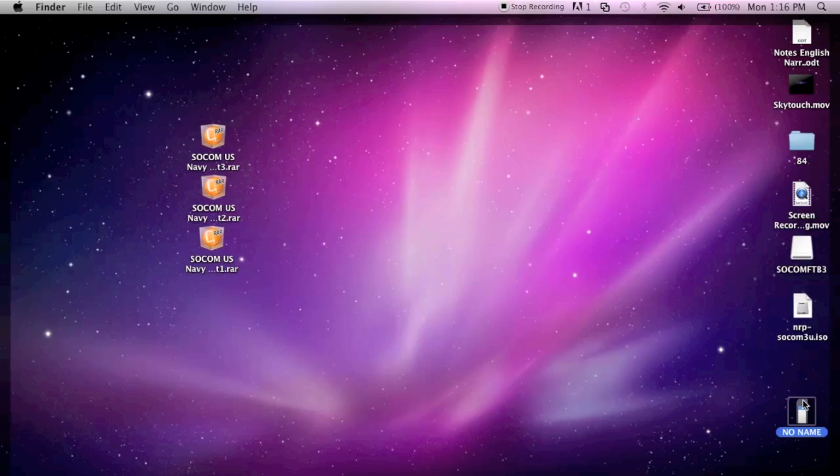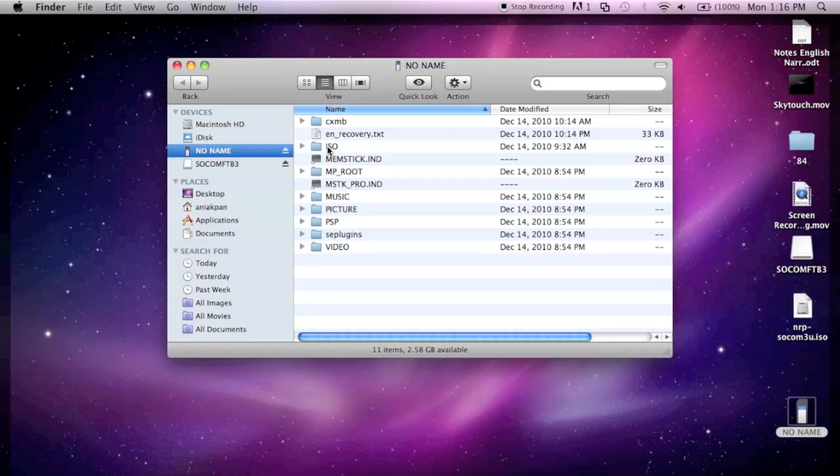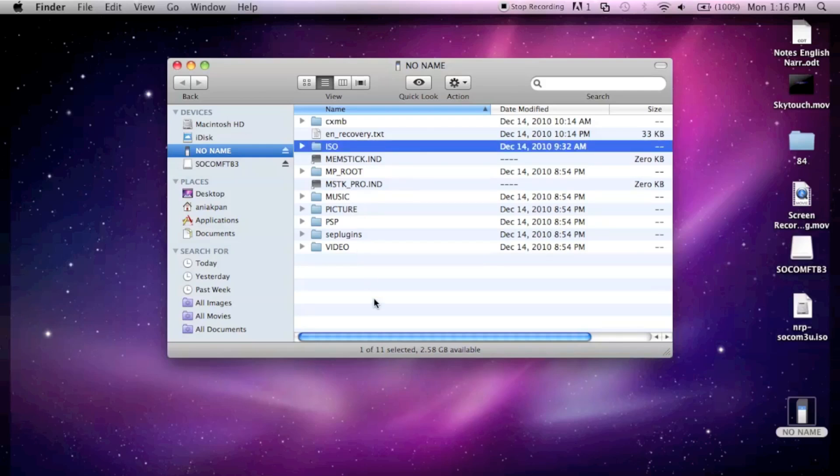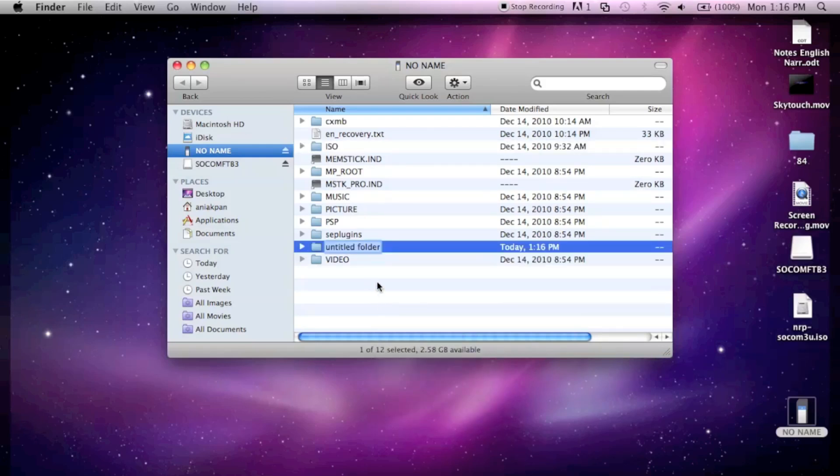Open up your PSP. If you haven't already, in the root of your PSP create a folder called ISO. It's really easy, just new folder. I already have one created so I'm not going to make another one.